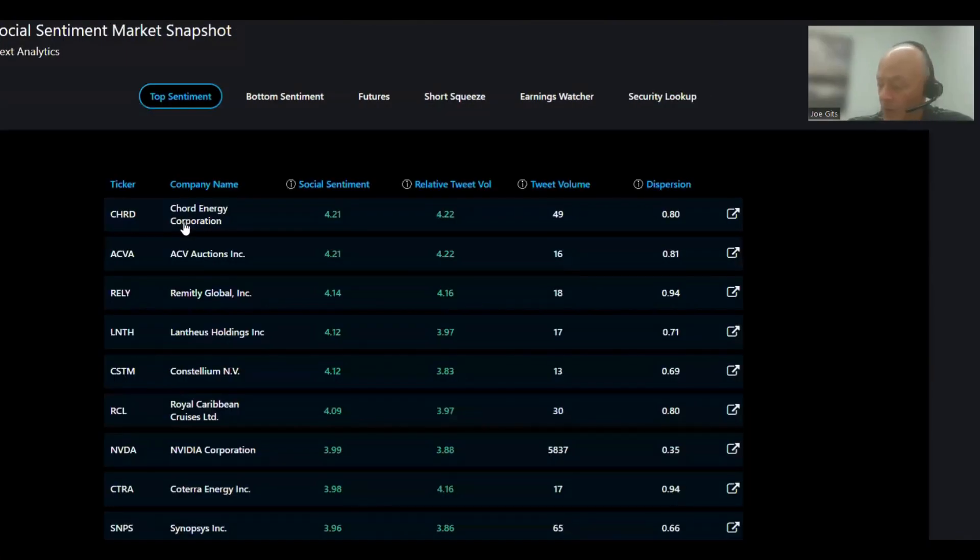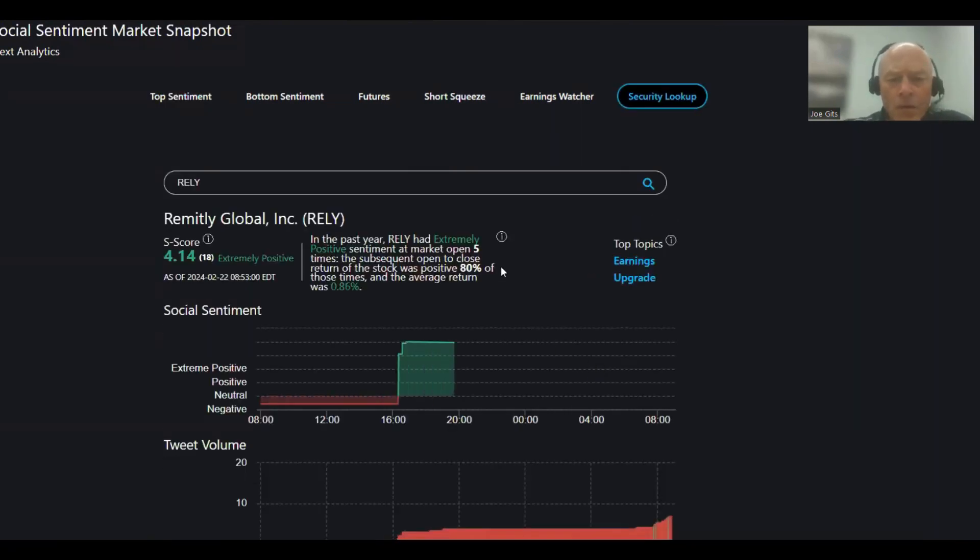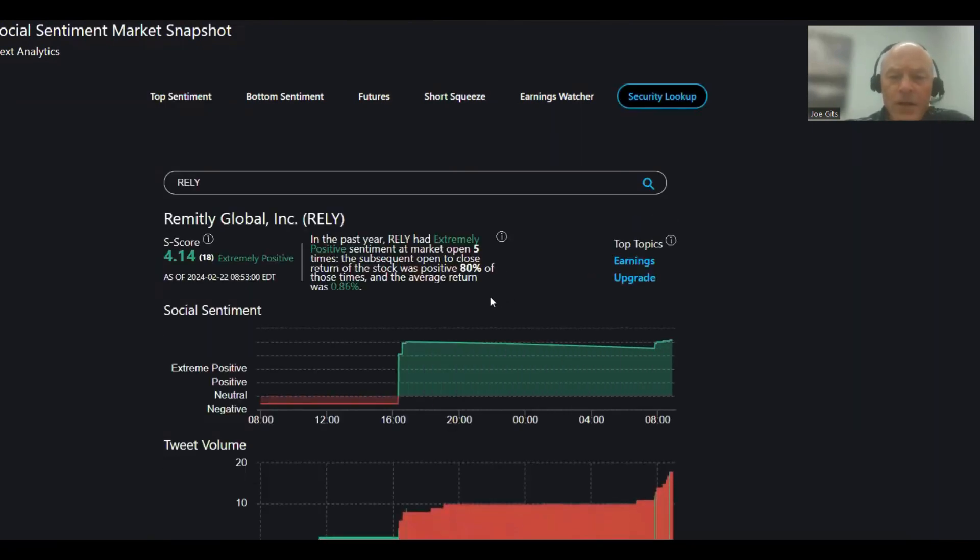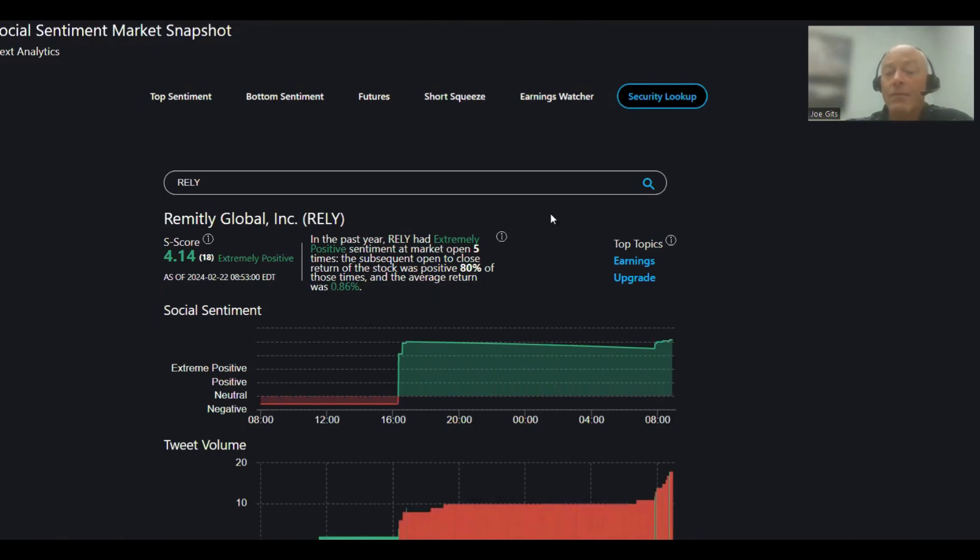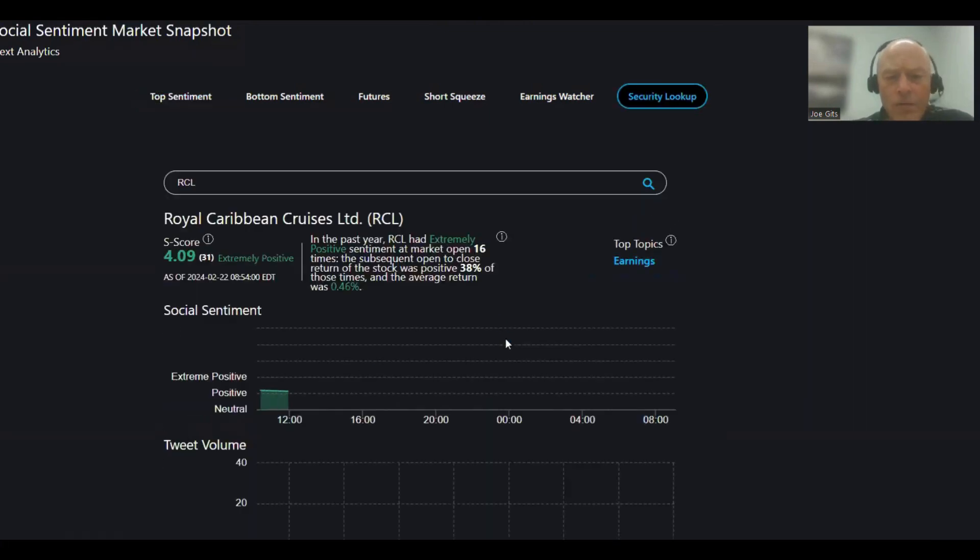Alright, top sentiment. We're going to start with RELY today, Remedy Global. 80% of the time this one moves higher, 0.86 average return. Five times over last year, earnings and upgrade. Next we're going to go to RCL, Royal Caribbean.